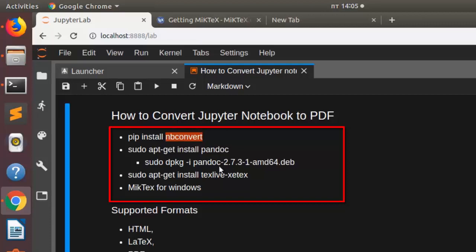nbconvert is depending upon pandoc and then texlive. You can just use this particular option to install it if you're on Linux or Ubuntu system. If you're on Windows you can also go to the official site.